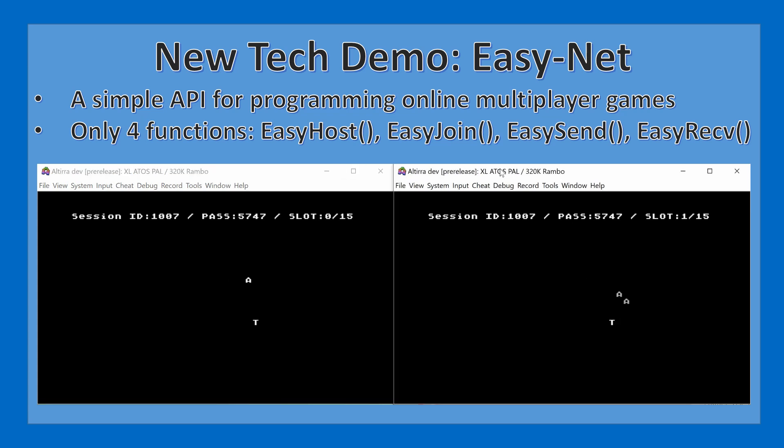This new API is super easy — there are only four functions: EasyHost, EasyJoin, EasySend, and EasyReceive. With EasyHost, the 8-bit Unity server creates a room and gives you an ID and password to share with friends; their application uses EasyJoin to enter those credentials. You then exchange data with EasySend and EasyReceive, similarly to how comlinks operate — you send data, everybody gets a copy including yourself, and you take turns exchanging data from there.